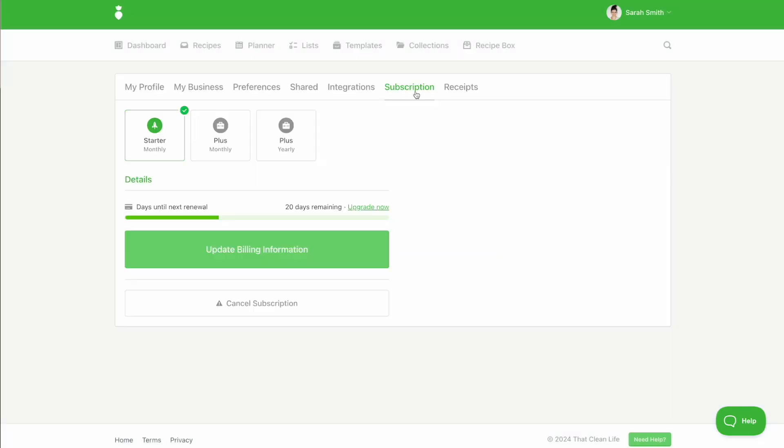Under the subscription tab, you can view what subscription you are currently on. Here you can upgrade to plus monthly or plus yearly by using the upgrade now option.